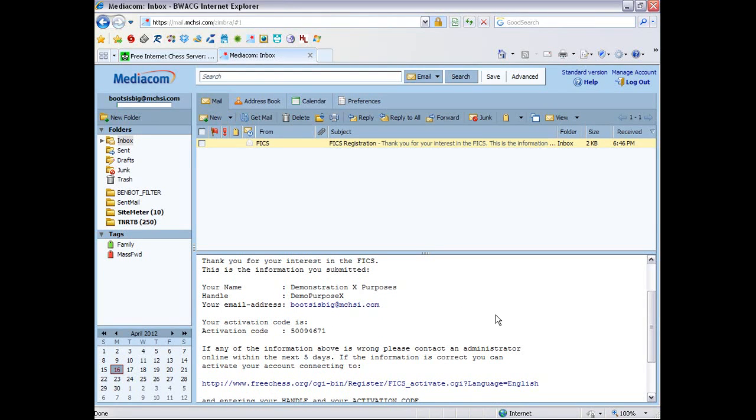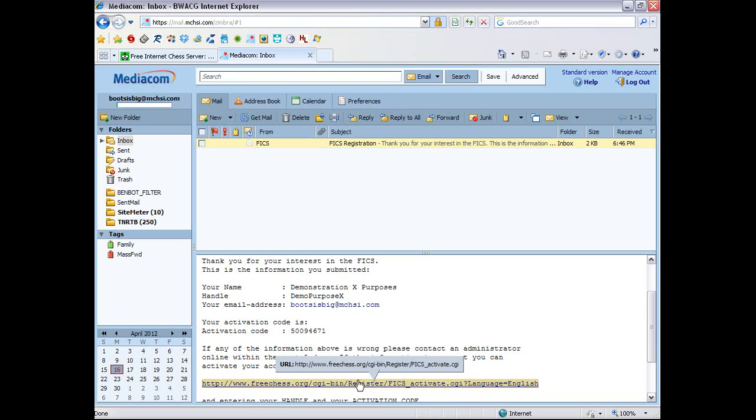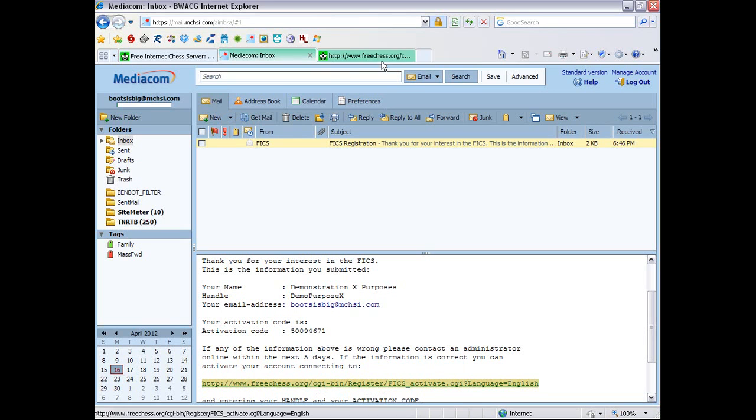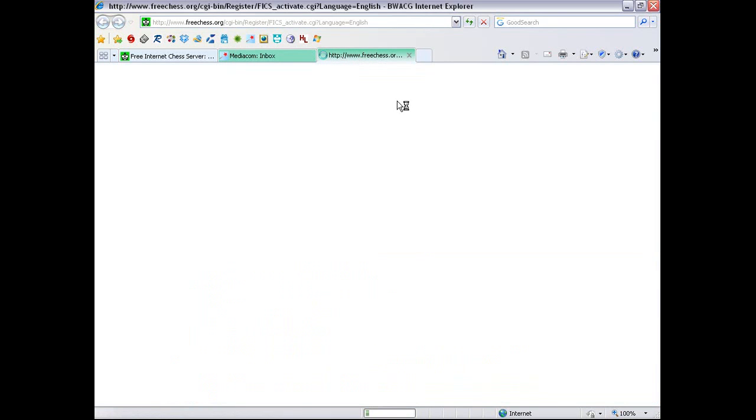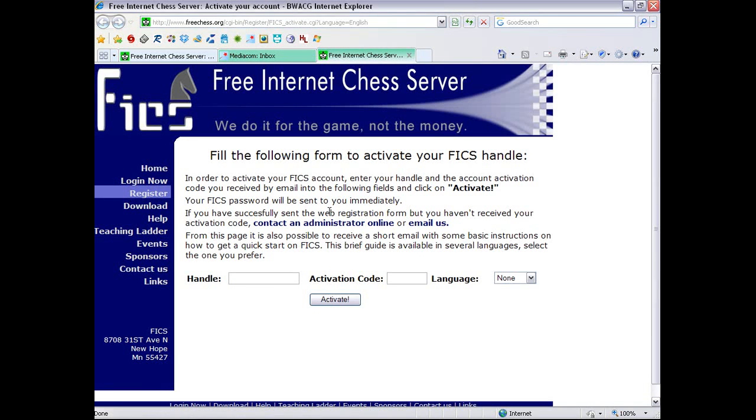Well, I'll always delete it. Okay. So now, we will want to go to this link. And this link will give us this form. So we type in our handle. DemoPurposeX activation code.